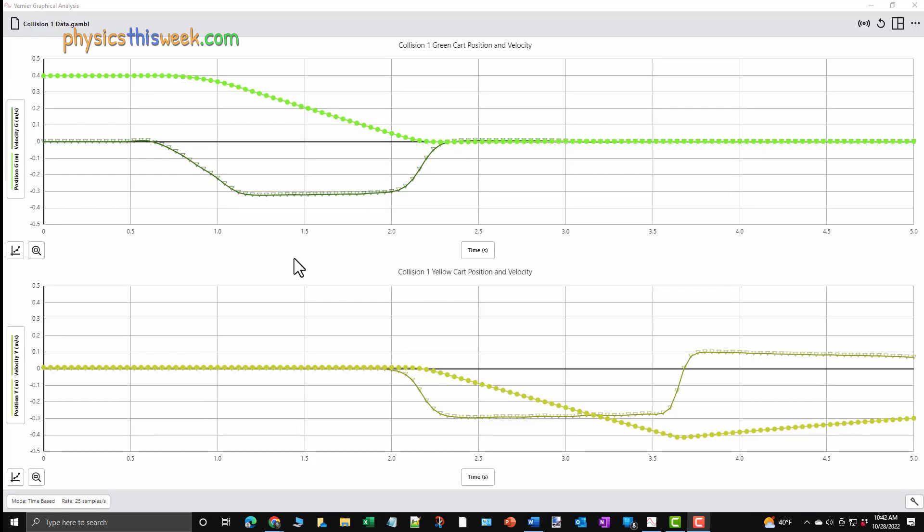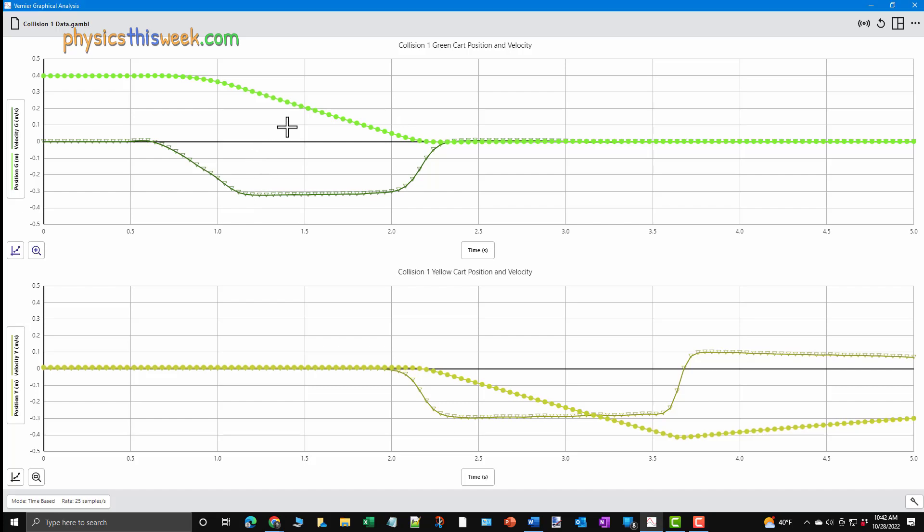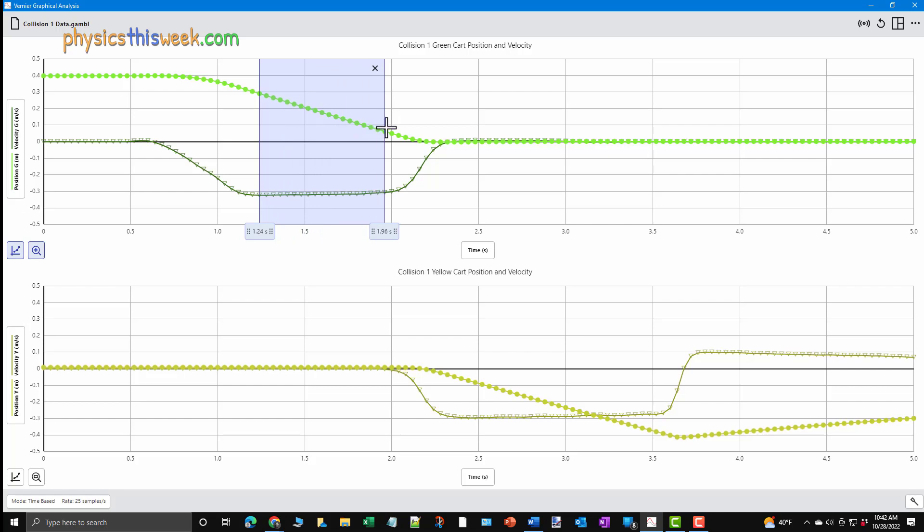To fit a region of data, place your mouse near the time that you want to start the fit. Press and hold the left mouse button and drag to the right. This will highlight the area that will be fit. Once you've reached the end of the region to be analyzed, let go of the left mouse button.